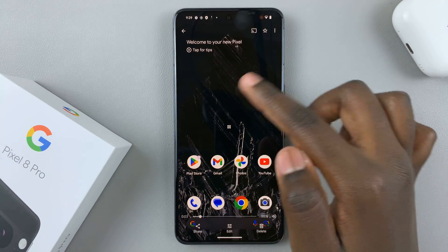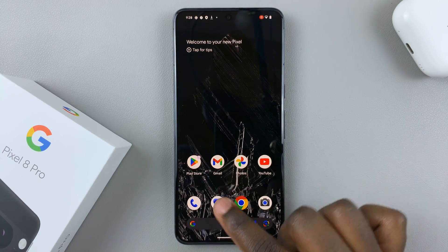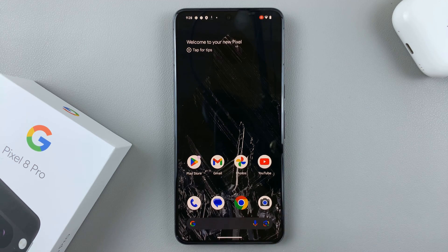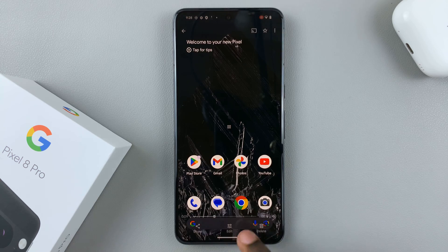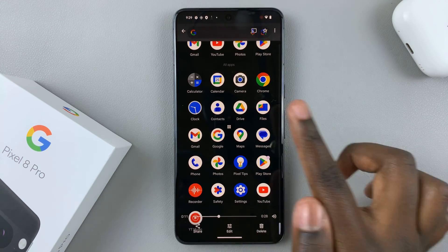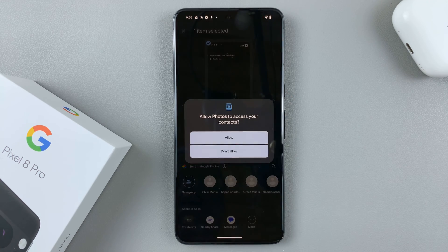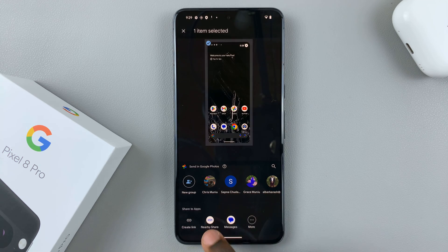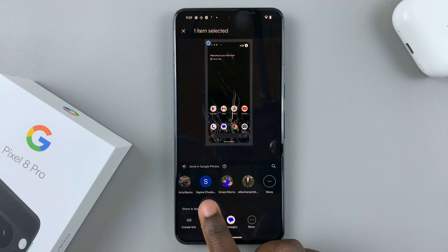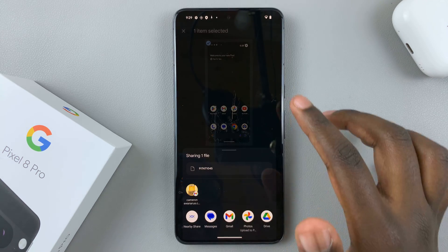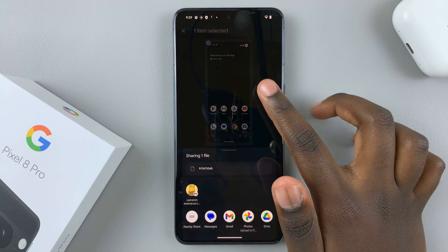As you can see, my screen recording is playing. I can choose to share, edit, or delete it. I can share it with any of my contacts using Nearby Share, Google Messages, or any other messaging app that you have on your phone.